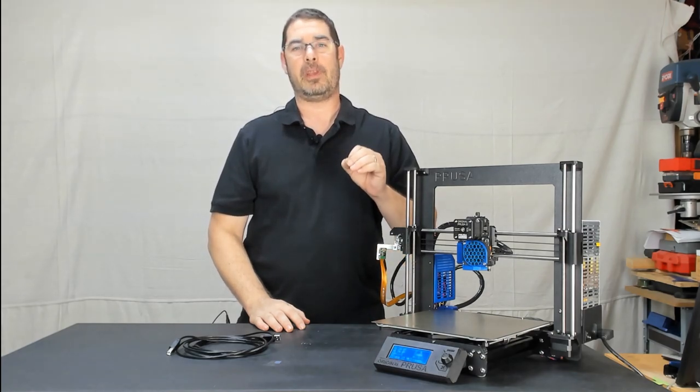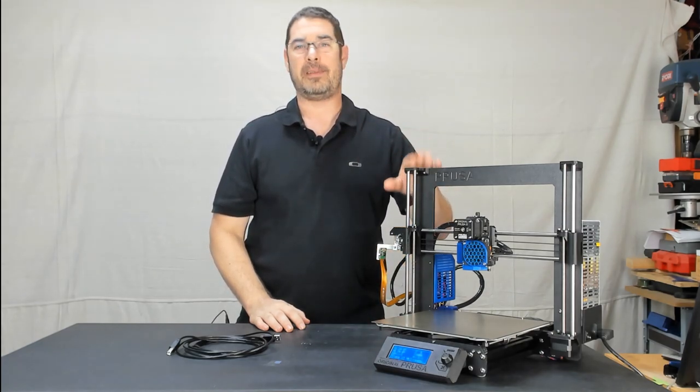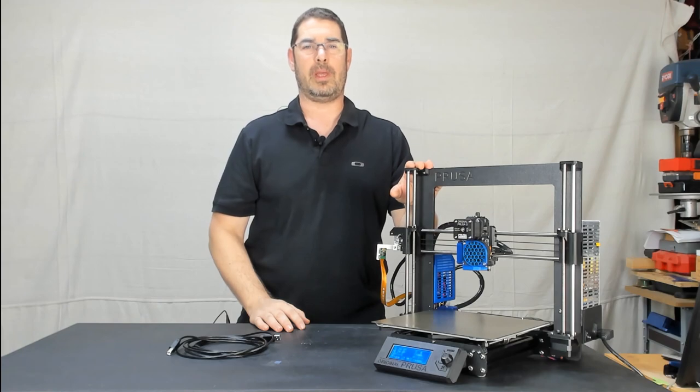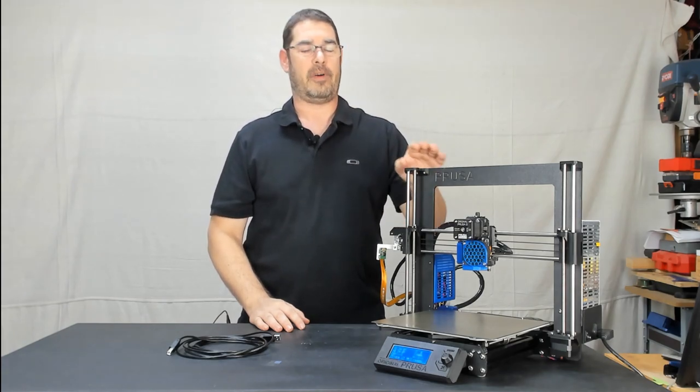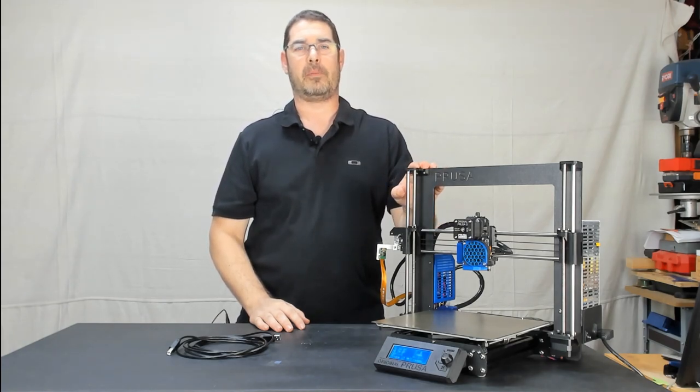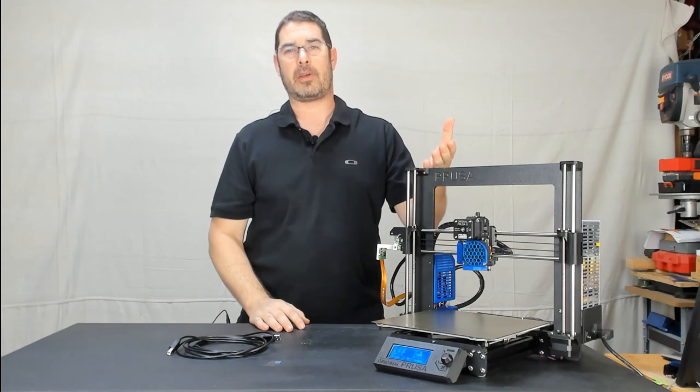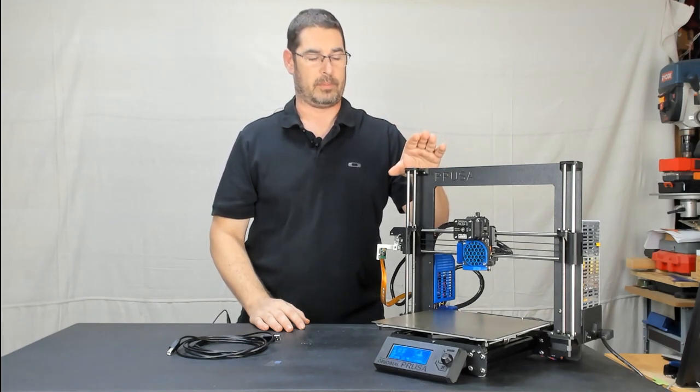If you caught my last video on 10 steps to better maintaining your Prusa Mark III, you noticed that the final step we talked about, checking in with the manufacturer and making sure that your firmware was up to date.